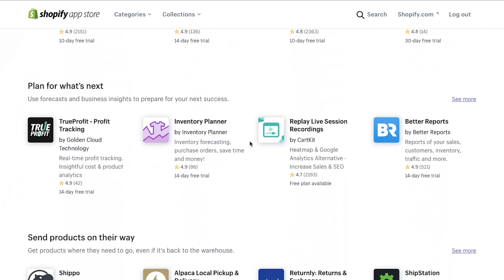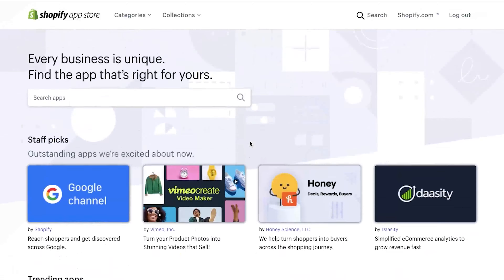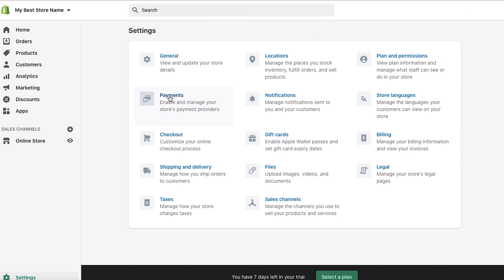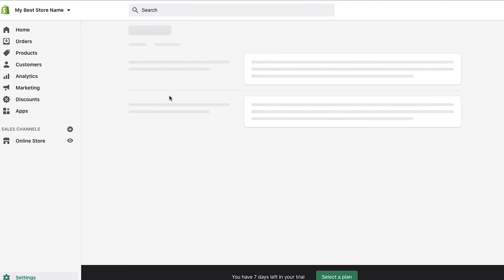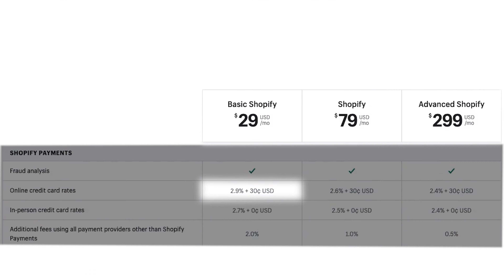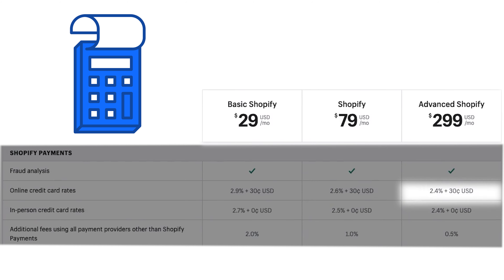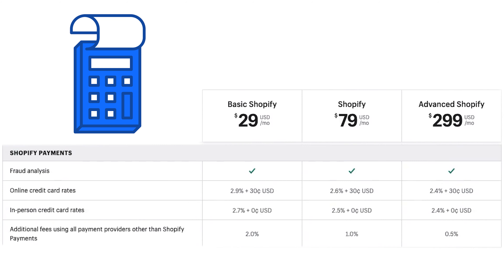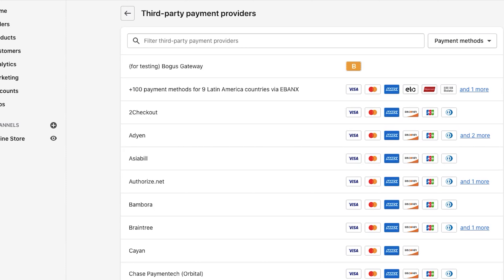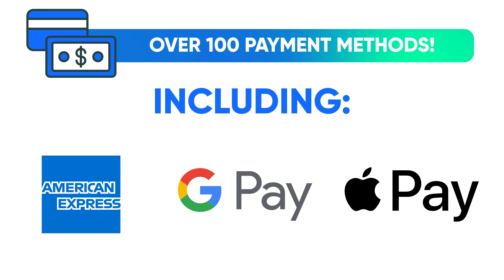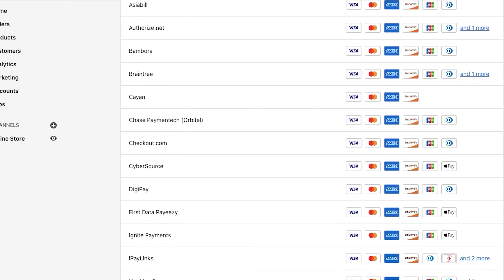There's one more super important thing if you're planning to sell online: transaction fees. Shopify charges up to 2.9% plus 30 cents per transaction, with rates going down to 2.4% plus $0 for in-person transactions and 2.4% plus 30 cents for online transactions. That's a slice Shopify takes for providing quality service. However, they allow you to choose from over 100 payment methods, including Apple Pay, Google Pay, Amex, and much more.